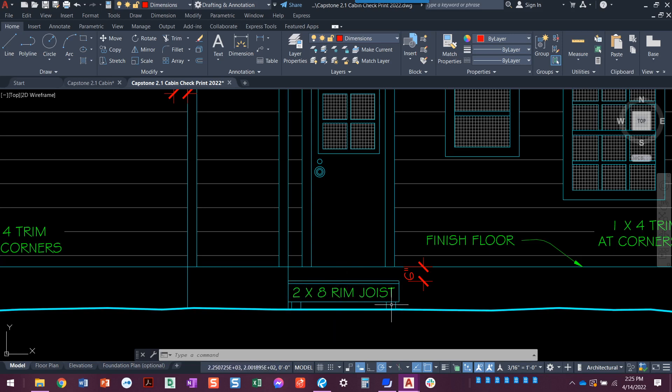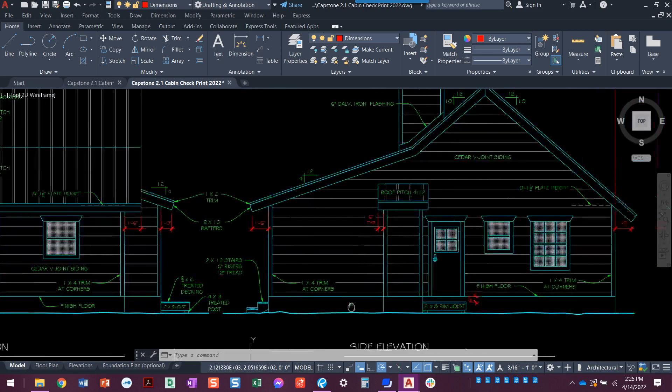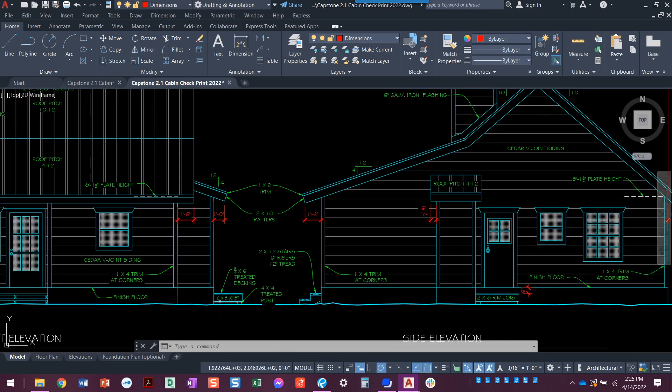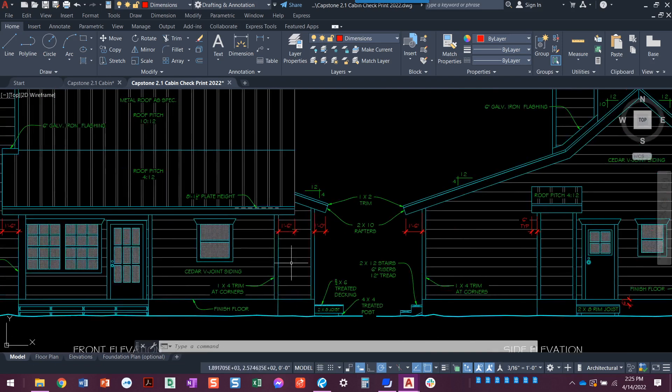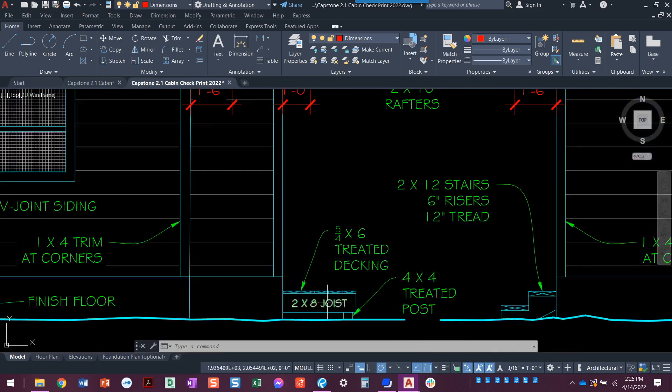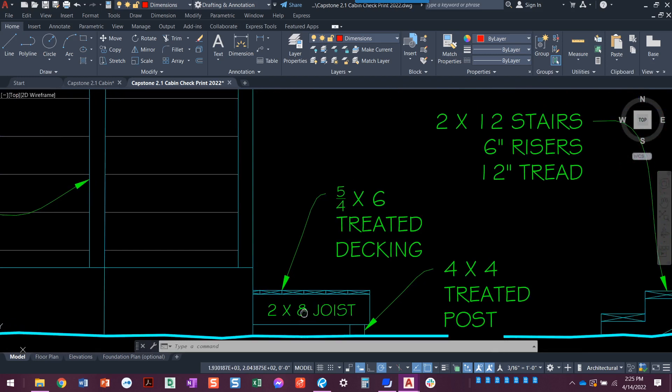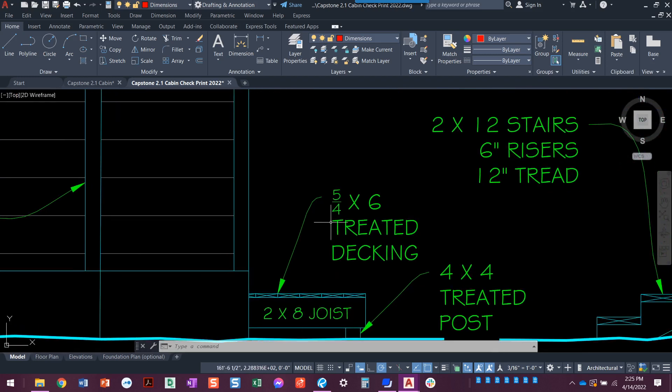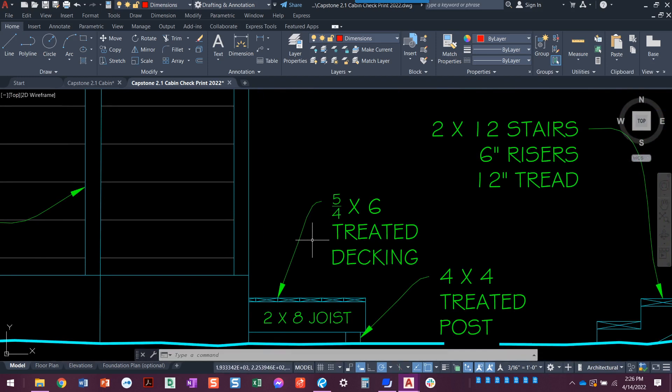If we look over at the note that's on the front view looking at this same deck, here's the two by eight joist. This is telling us that it's a five quarter by six inch treated decking. I know that sounds really weird because it's an improper fraction, right? A five quarter is not normally what we would call it.